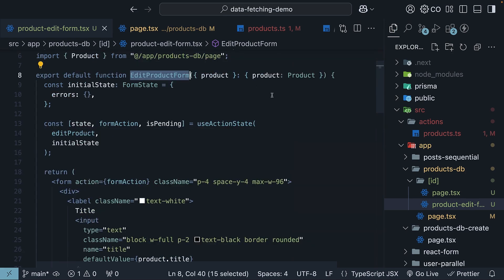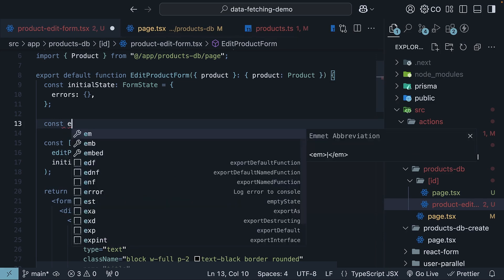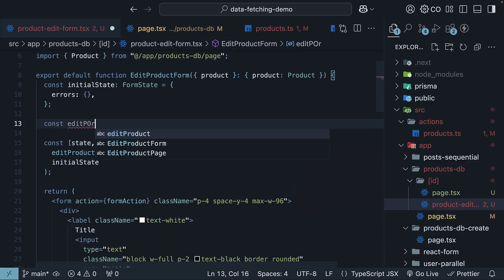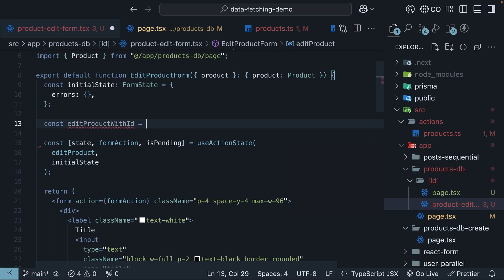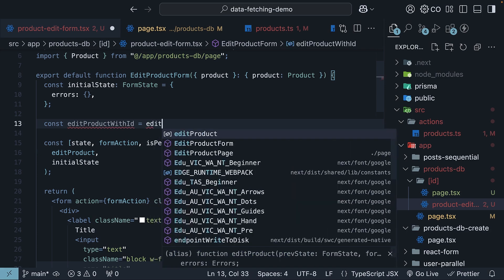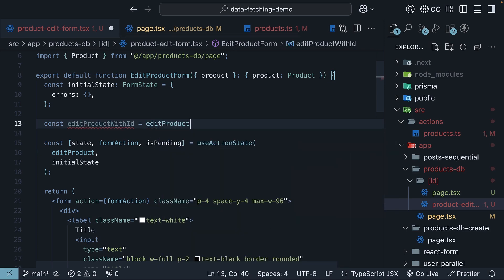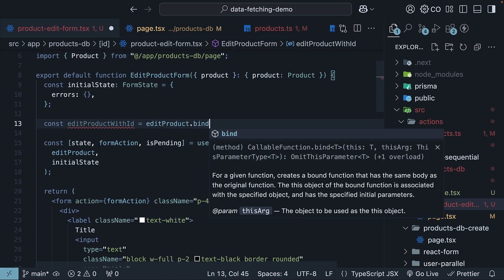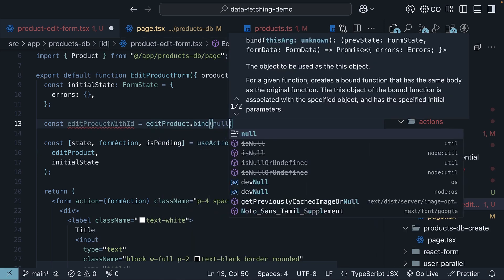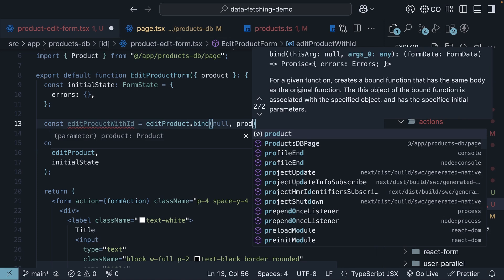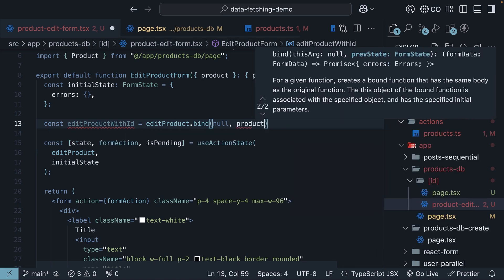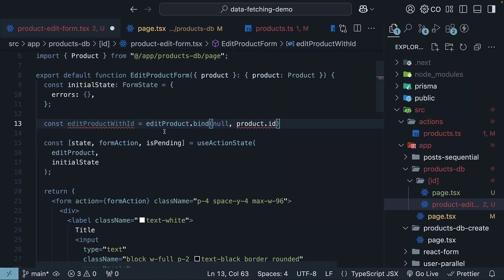In the edit product form component, we can bind the id to the edit product server action. So, const edit product with id is equal to edit product dot bind null comma product id. And then, pass this function into use action state.